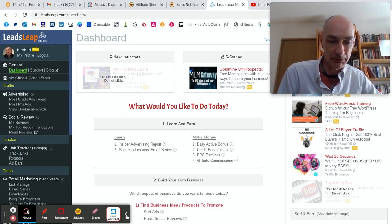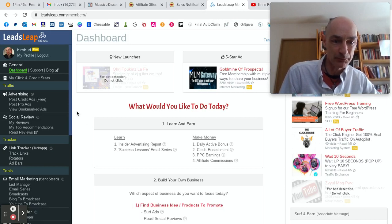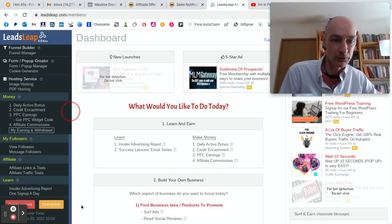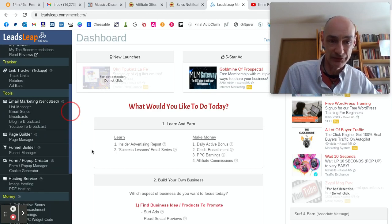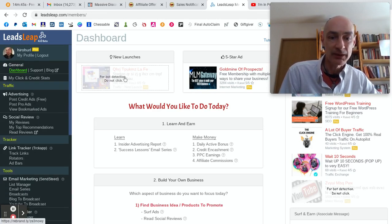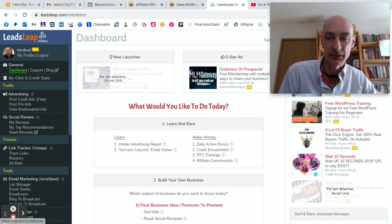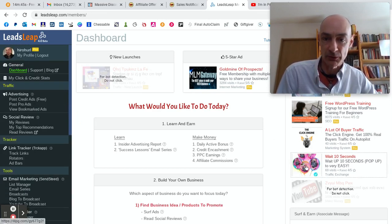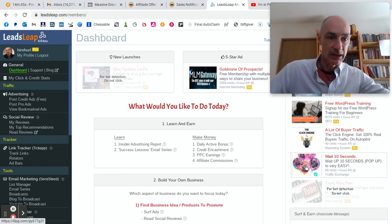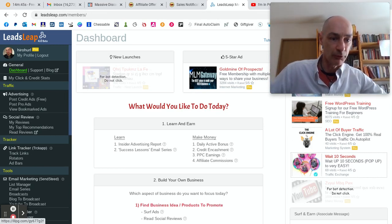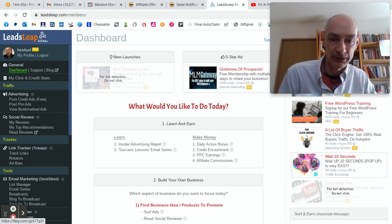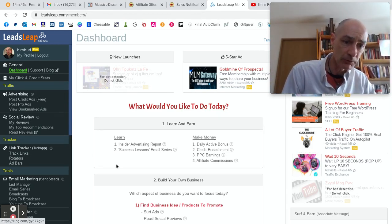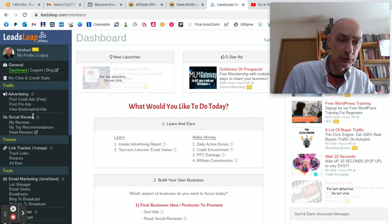As you see, when you come to the dashboard, there's a lot to look at. I can well understand that a beginner with LeadsLeap may feel completely out of his depth. So we want to post ads.